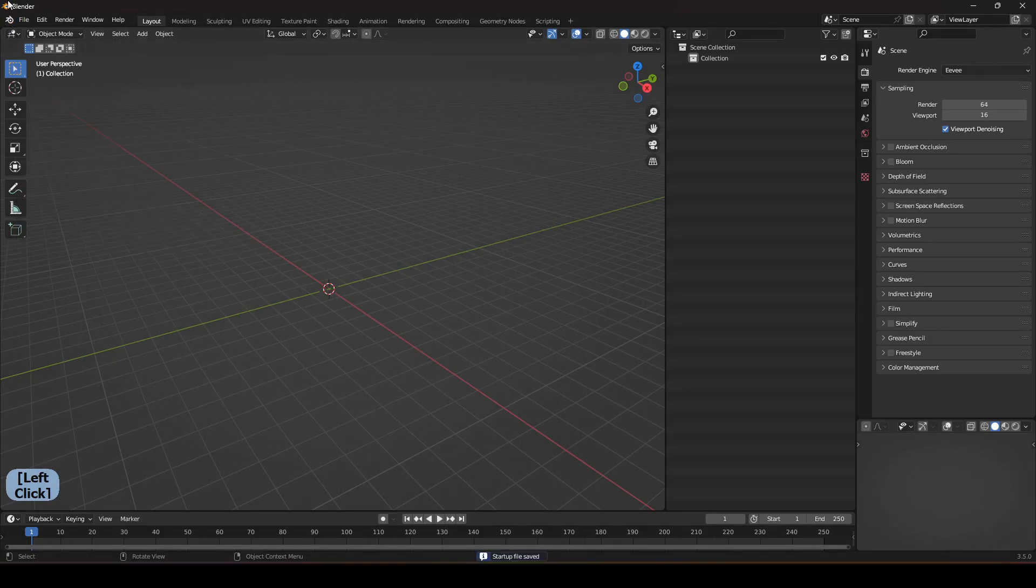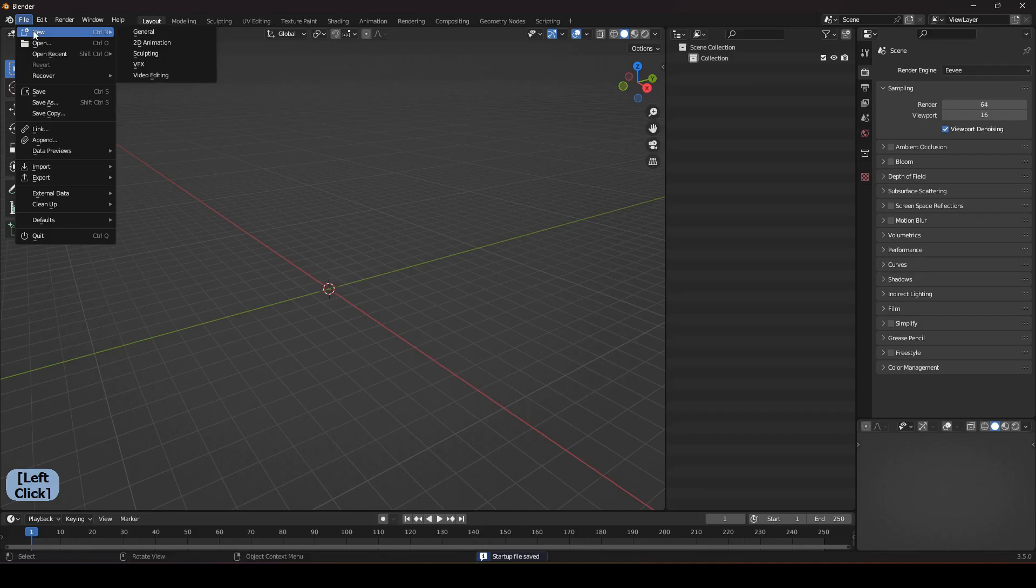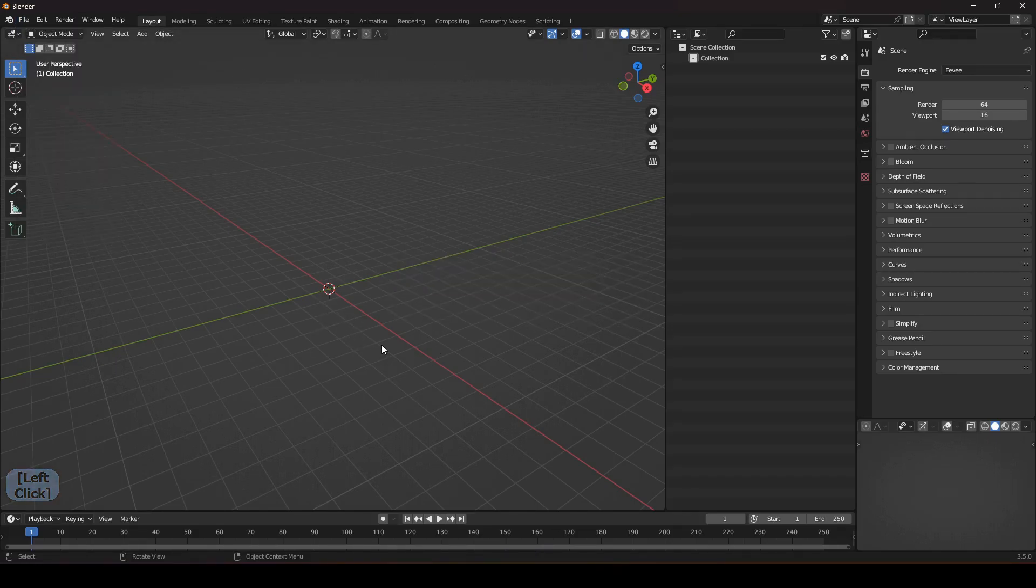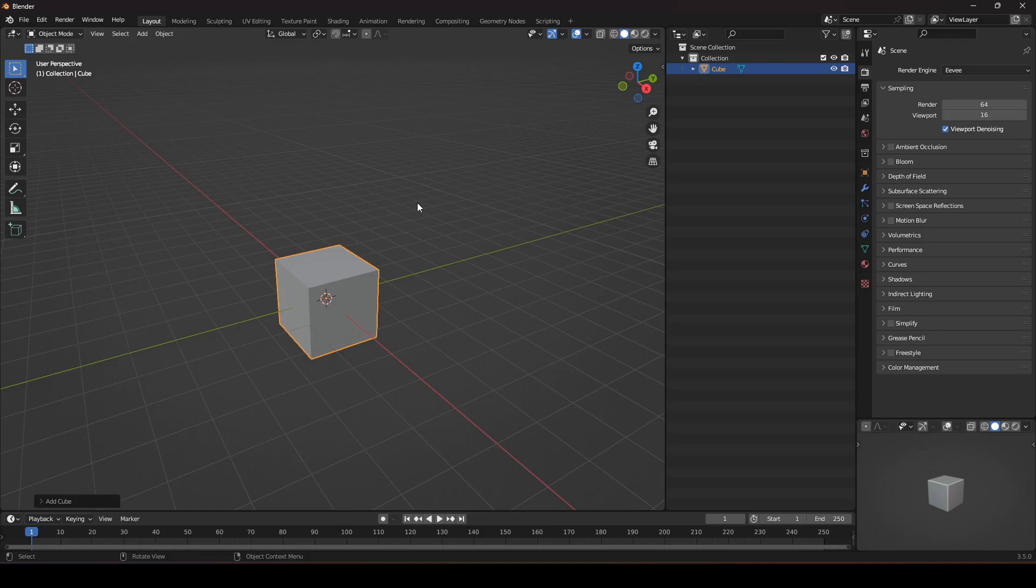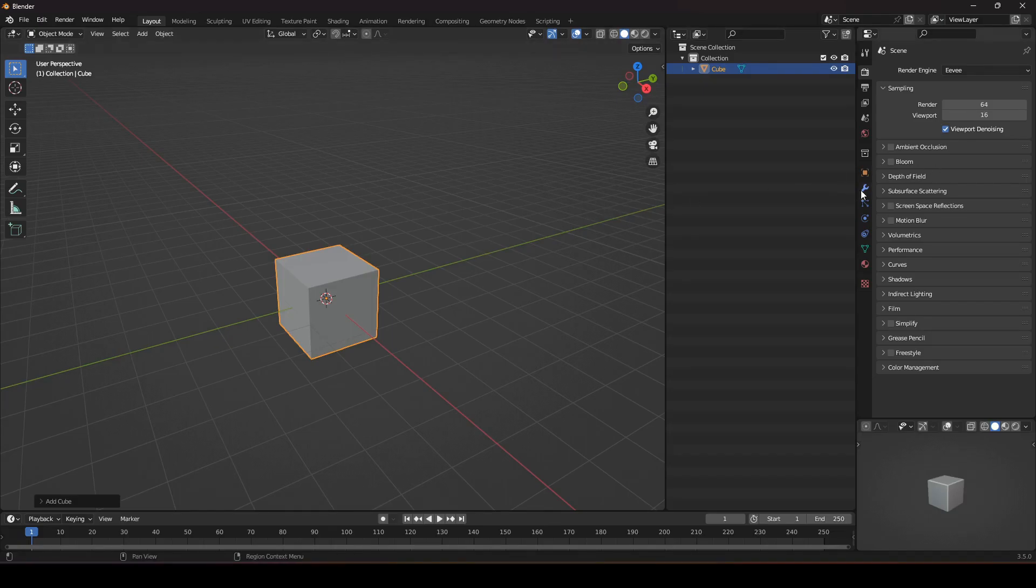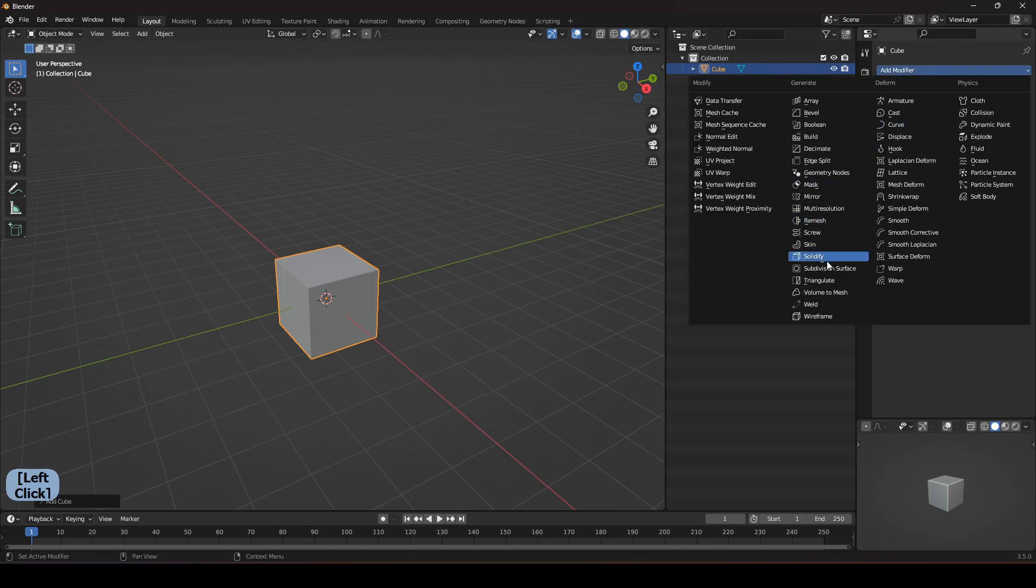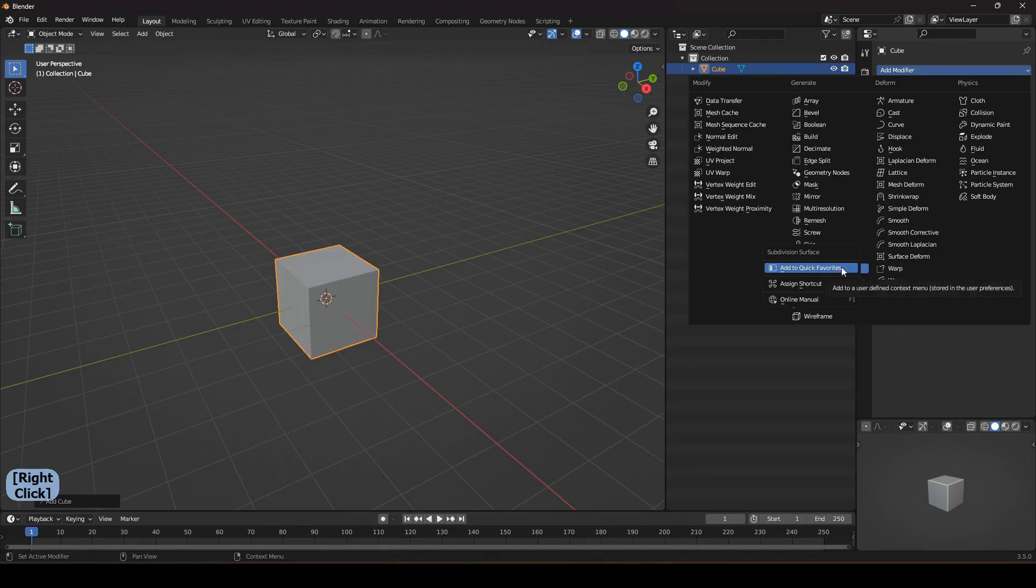Any option in Blender that you use a lot you can add this to a quick favorite menu. Let me show you how. What I use a lot is a subdivision modifier so I right click on the subdivision modifier and make it add quick favorite, and also the mirror one.